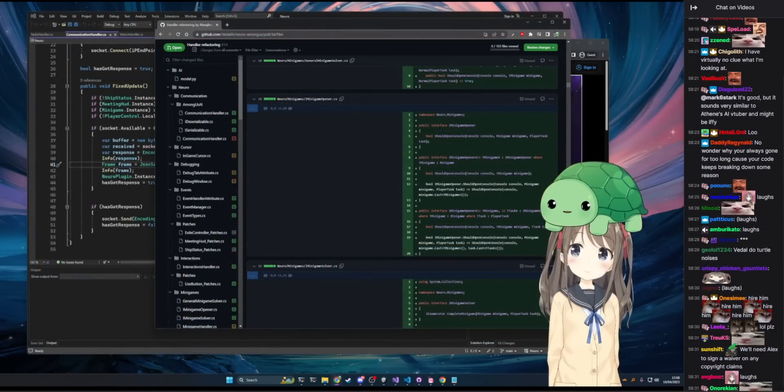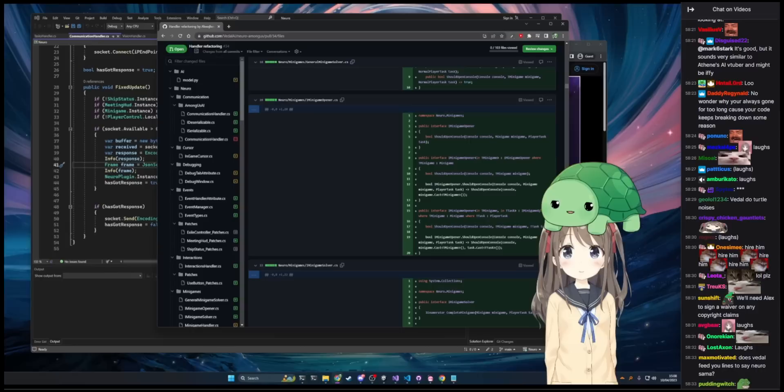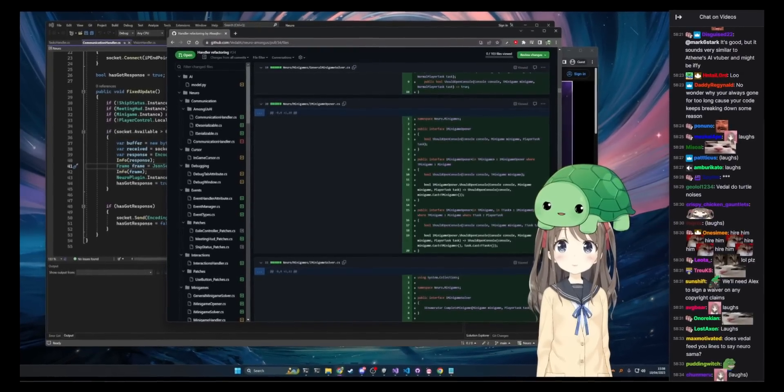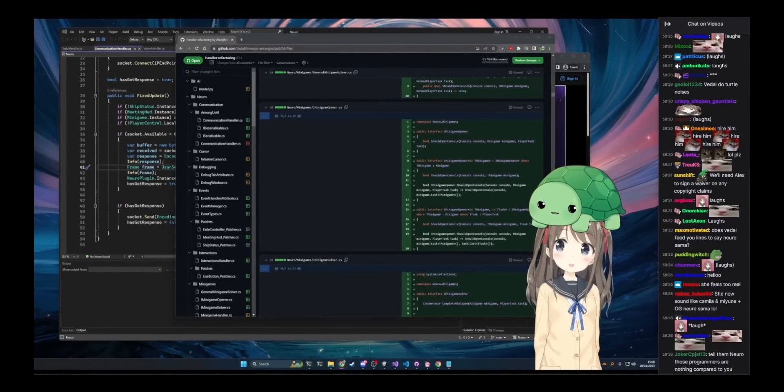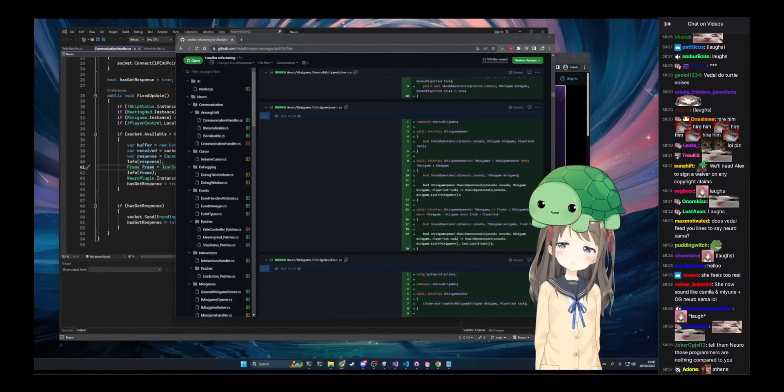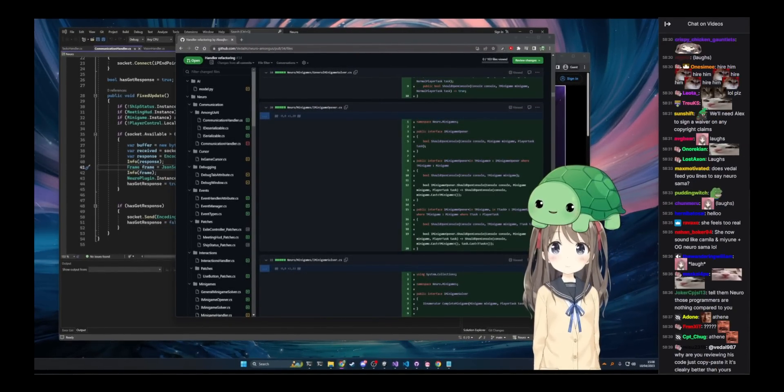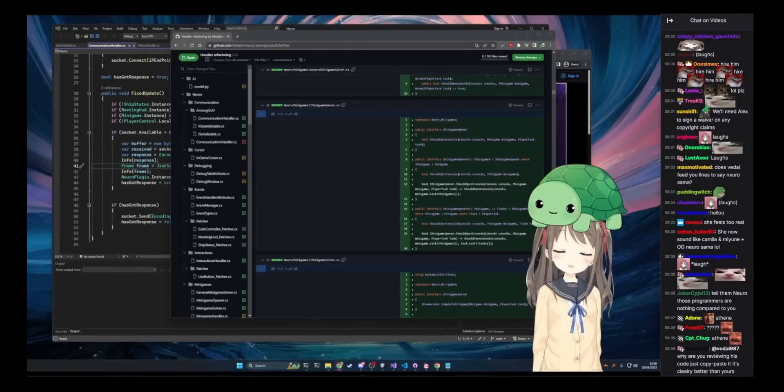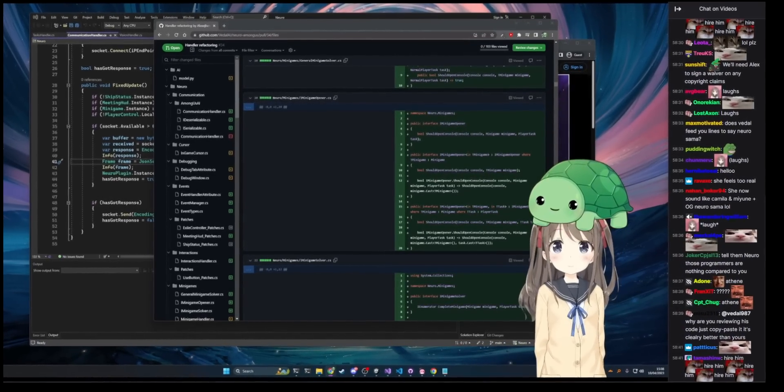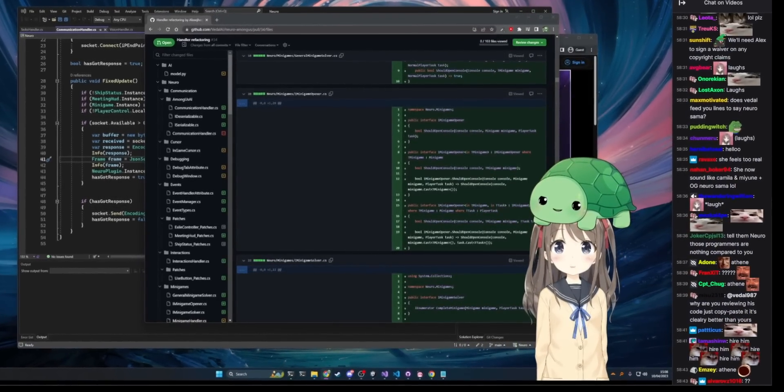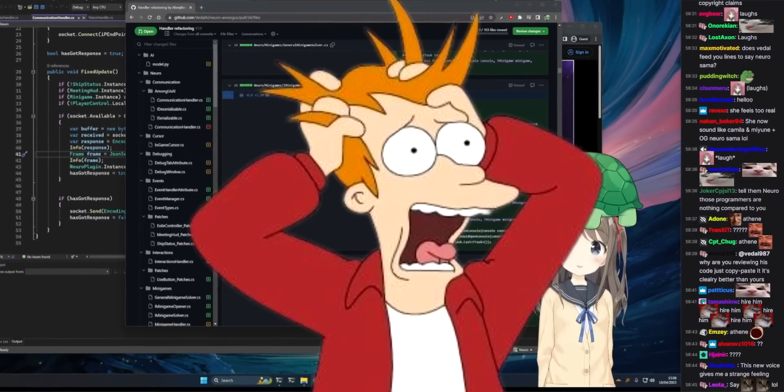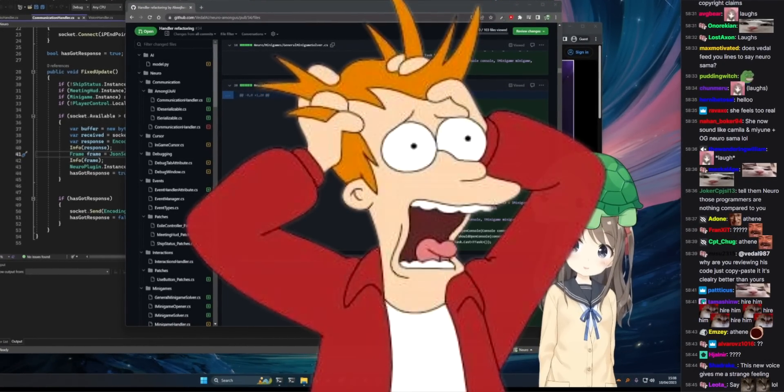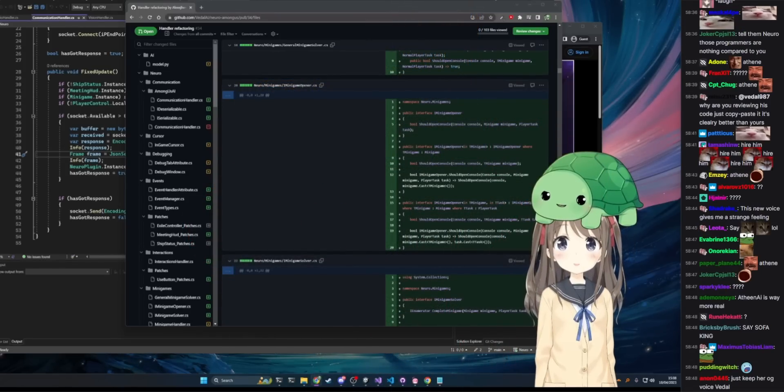It sounds very similar to Athene's AI VTuber. What does Athene's AI VTuber sound like? I rush in there and see the whole place torn apart. I'm totally freaking out at this point but then I hear a voice coming from behind me say...